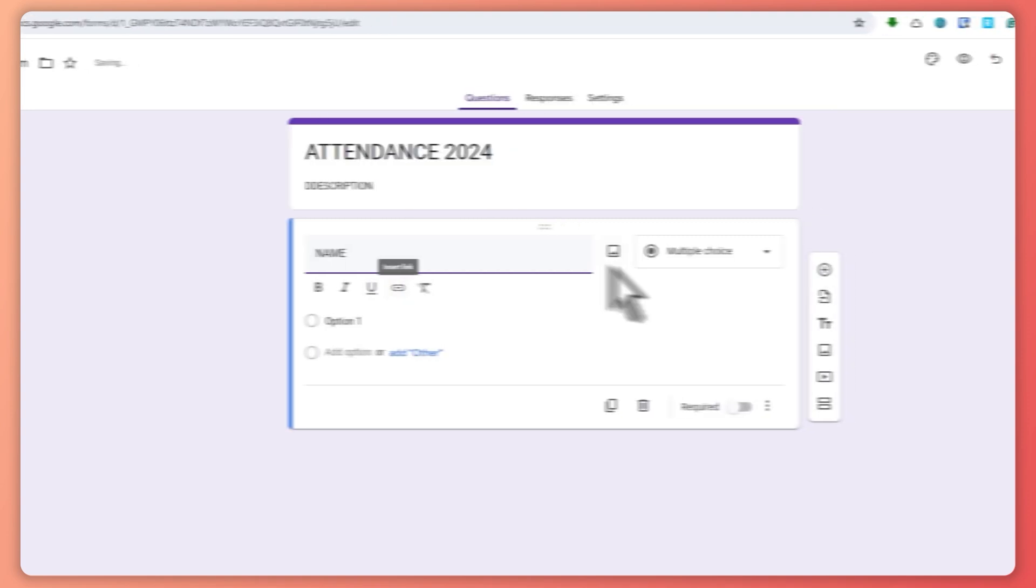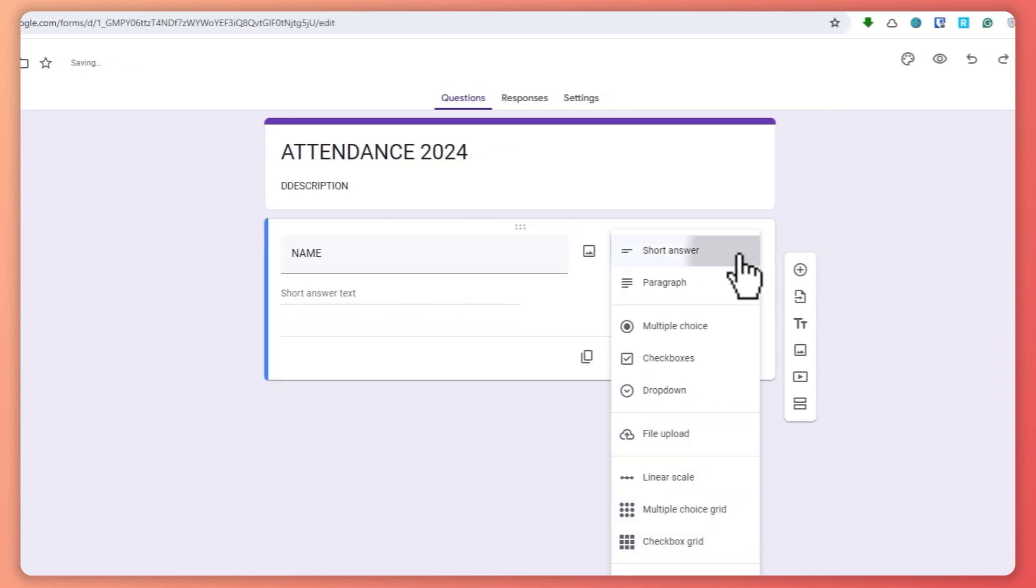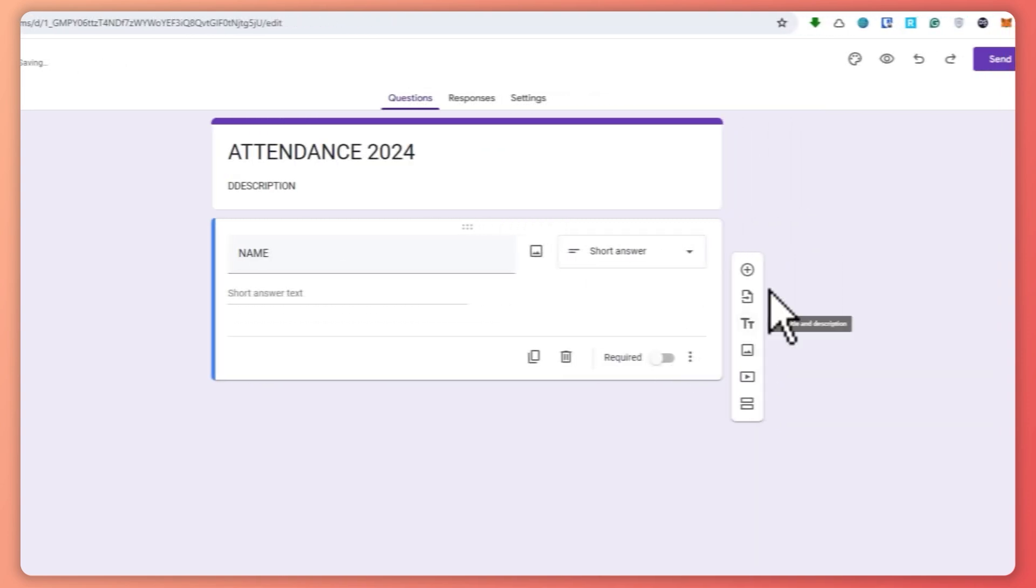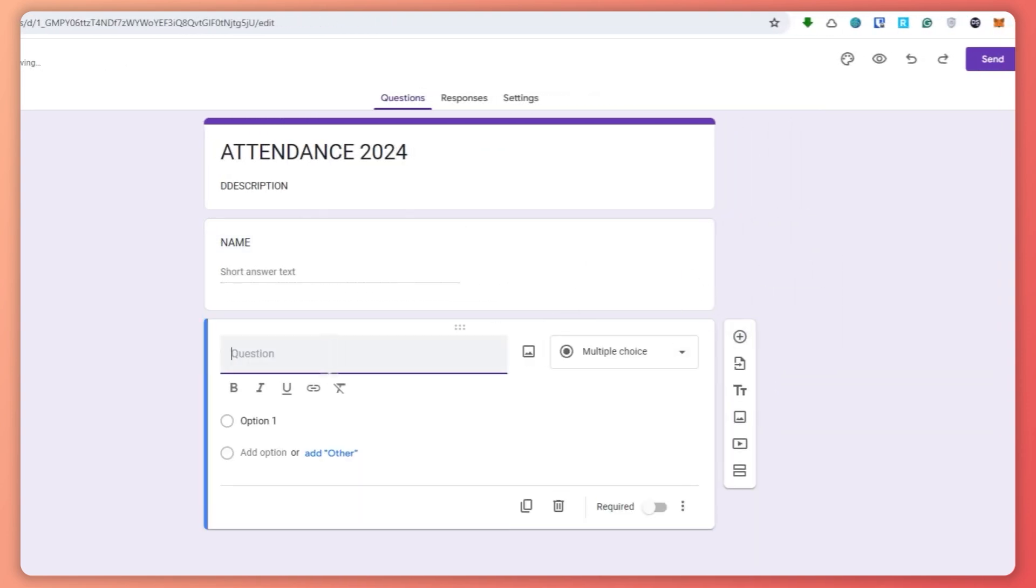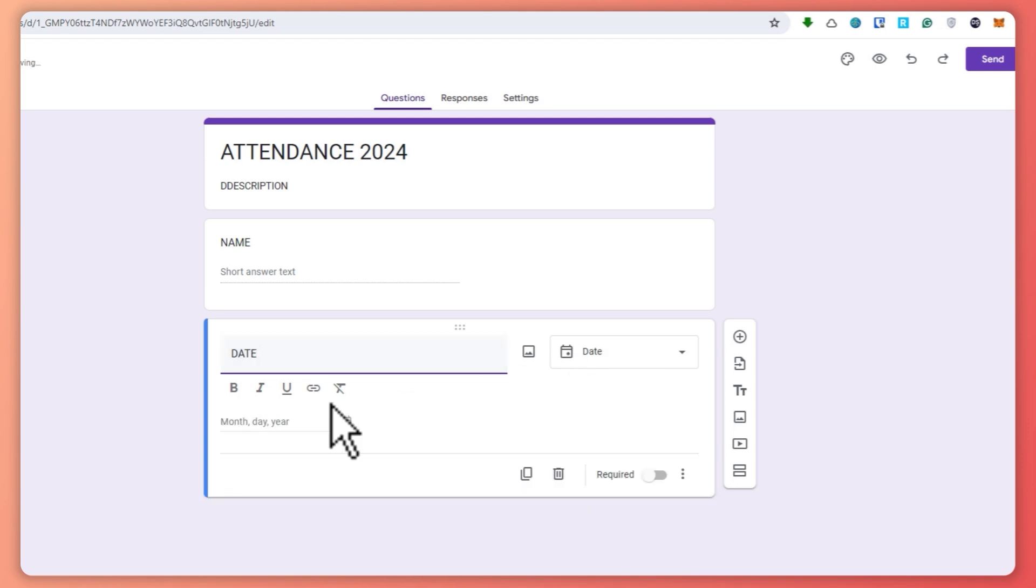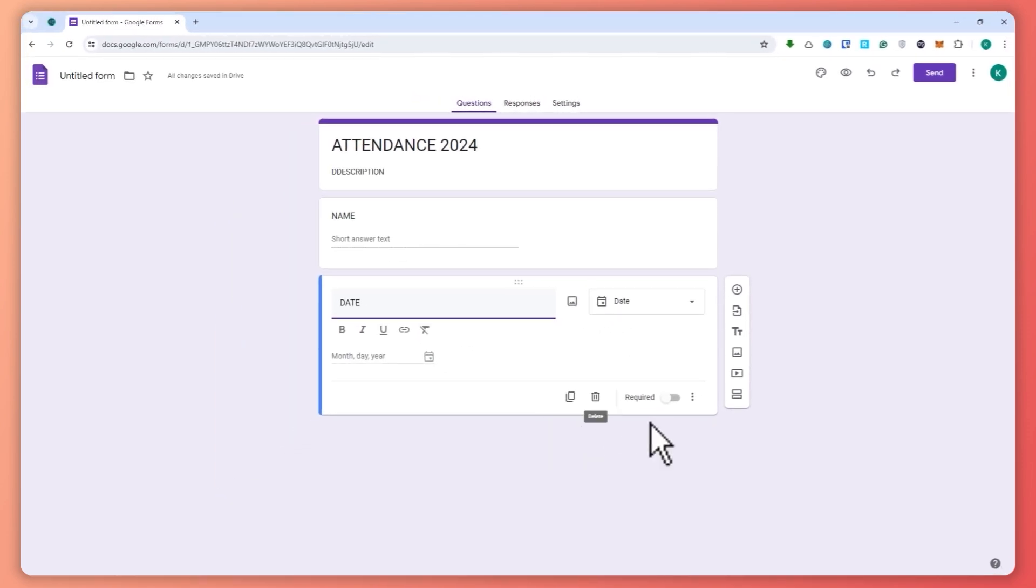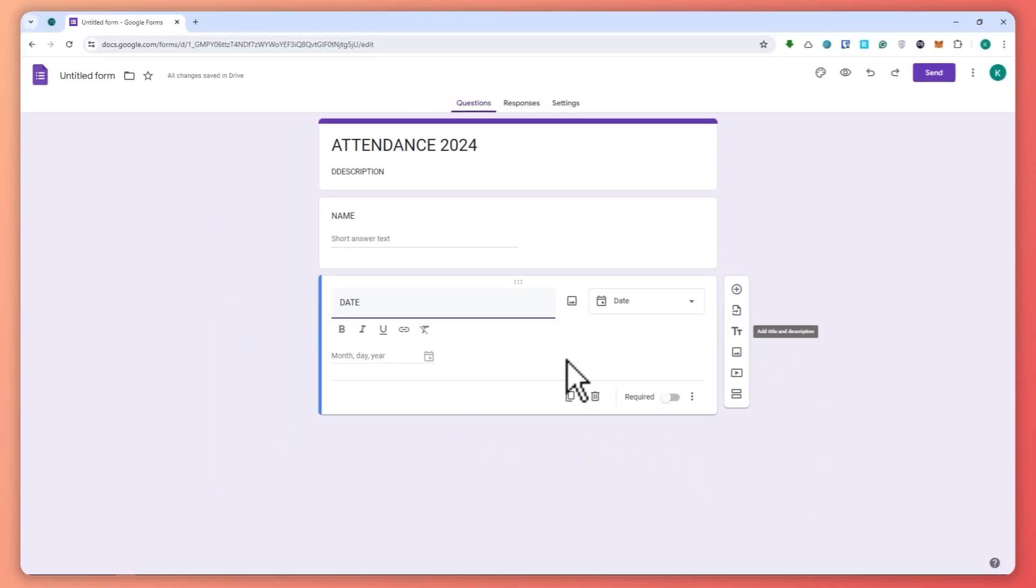And then your question right here, like maybe the name, and then you can change this into a short answer. And then you want to add another one, like maybe the date right here. So you can go for this one right here.